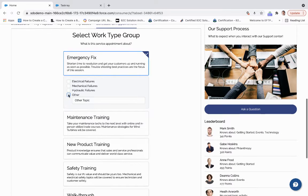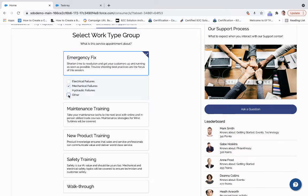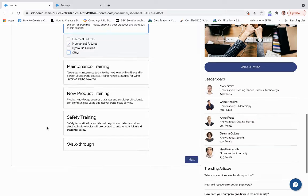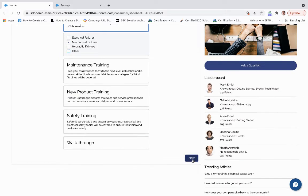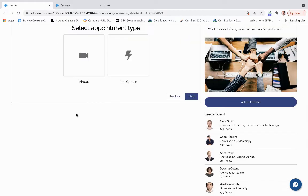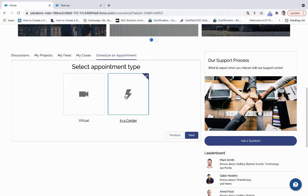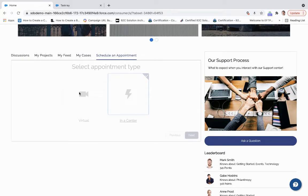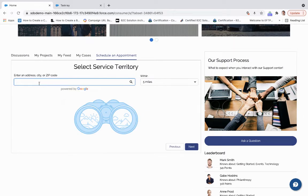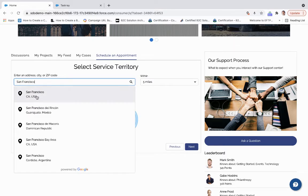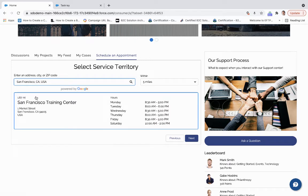So I'll select mechanical failures. We'll click next. We'll say in a center. And all this is driven through Salesforce. There's nothing else that we're looking at right now. And then this is the facility that I'm going to be doing this fix at.